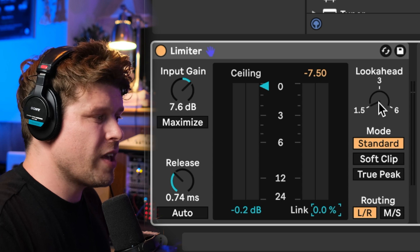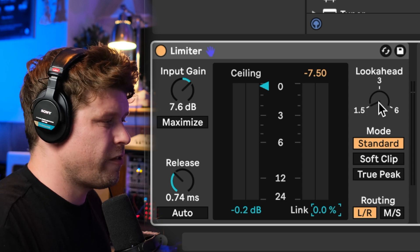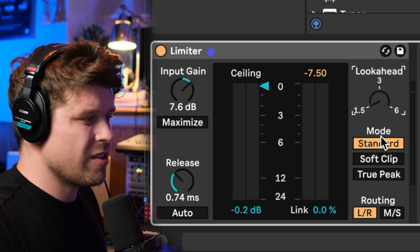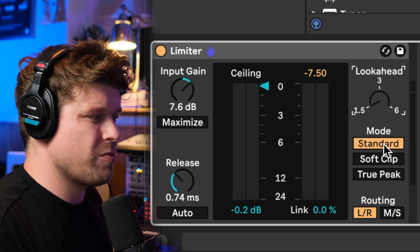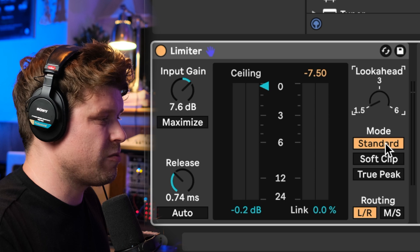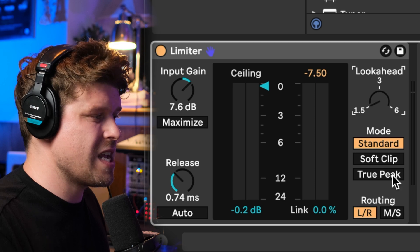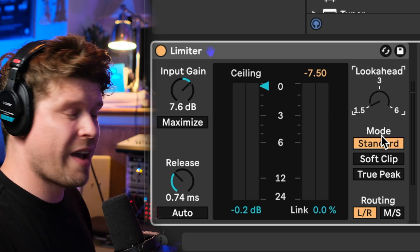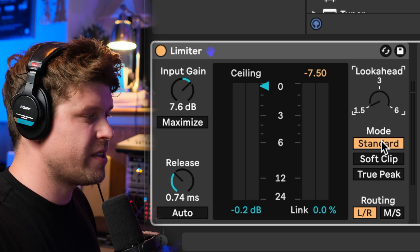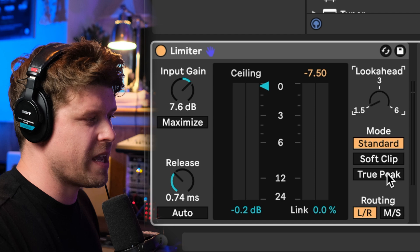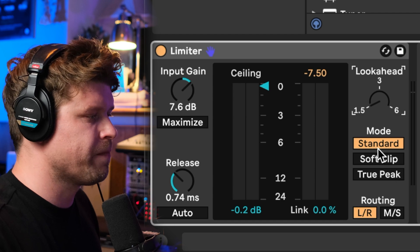Then you have your look ahead, a standard feature. The other new feature we have here is three different types of limiting: standard limiting, soft clip, and true peak.